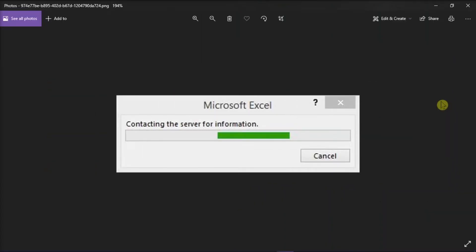When working within Office, messages such as this may appear for long periods of time. This occurs when Office is contacting a remote location such as a file repository, an email server, a printer, or an internet location. The message remains open the entire time Office is trying to contact the remote location.